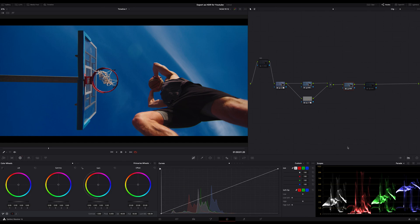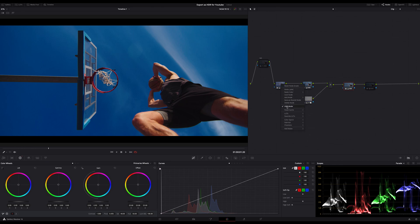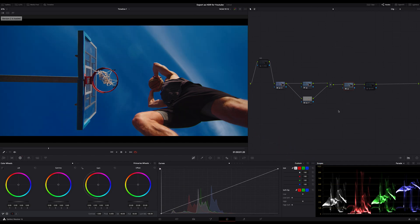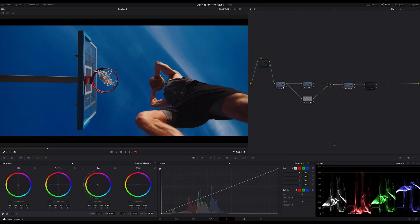In general we could jump to the deliver page, but I highly recommend to switch all your nodes to HDR mode. If you skip this step you will get different results. If I create another version and switch all my nodes back to SDR mode, you will recognize that the image looks different. If I switch back and forth between these two versions you can see what I mean. As I mentioned before, this is not a tutorial on how to do correct color grading in HDR — that's a totally different story. But with this technique you can export your color grading to HDR for YouTube.